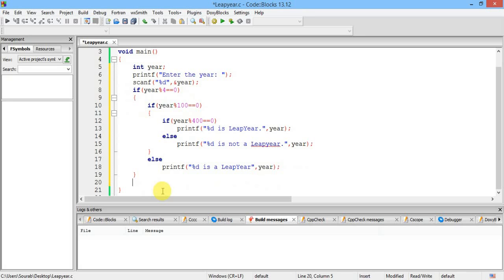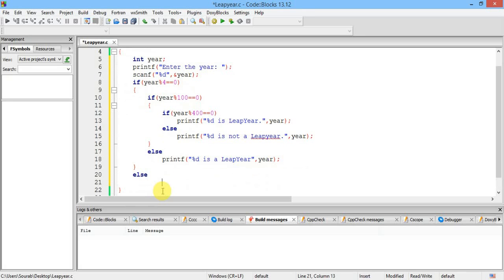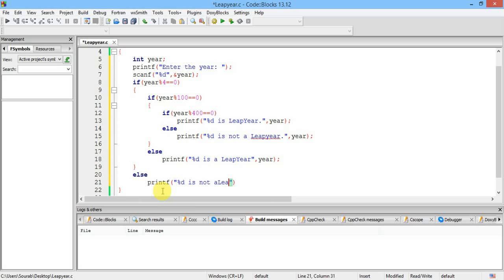So we have to give it an else part and we should just print that the year is not a leap year. So that's very easy. Okay. Now I think I'm done, just put a getch.